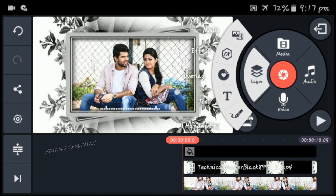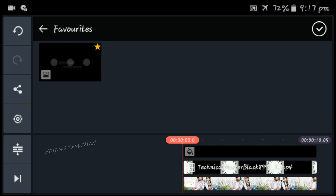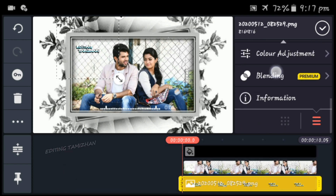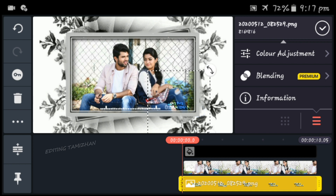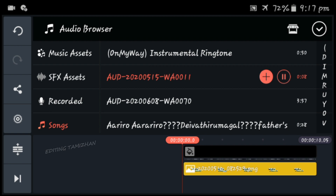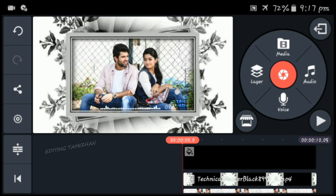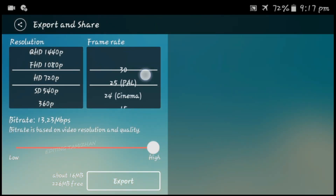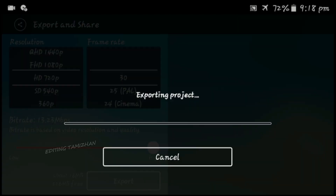If you want to add a layer of watermark, you can add a layer of color. Now add a layer of color.